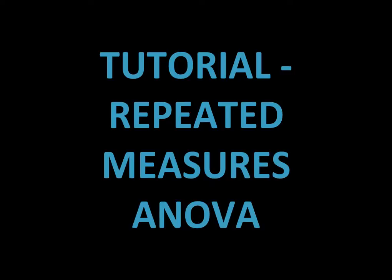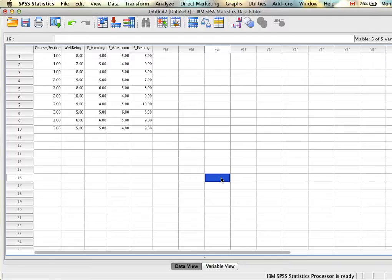Repeated measures ANOVA. First we'll look at setting up our data. Before we run our repeated measures ANOVA, we need to ensure that our data is set up properly.